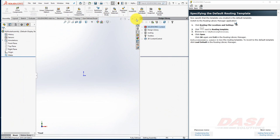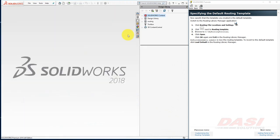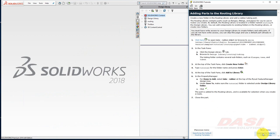Once you're complete, close the Routing Library Manager and close the template. In this next step, we'll add a rubber tube to our design library so that we may use it to construct a route later on. Click here to open the tube part.